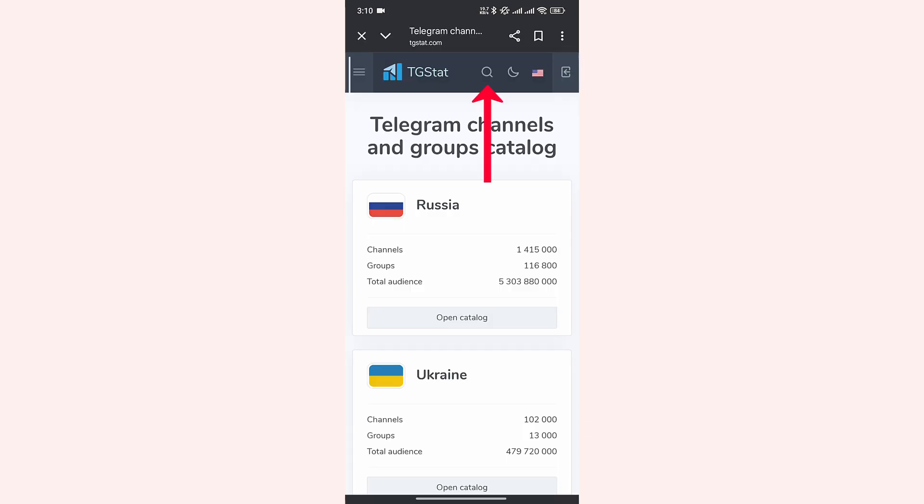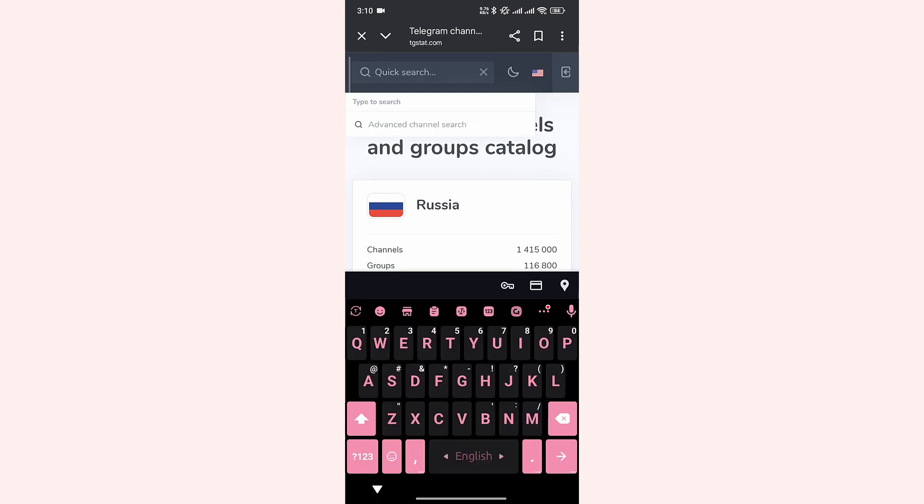On the website, tap on the search icon. In the search bar, you can search for your channel. The channel we are looking for is Alan G. Wallpapers.